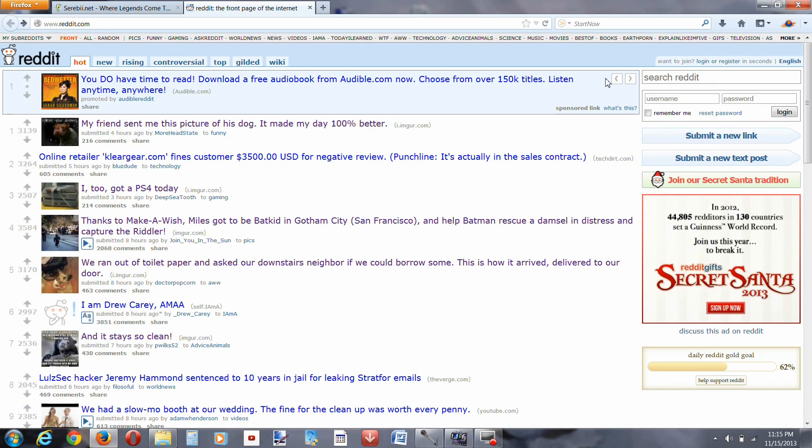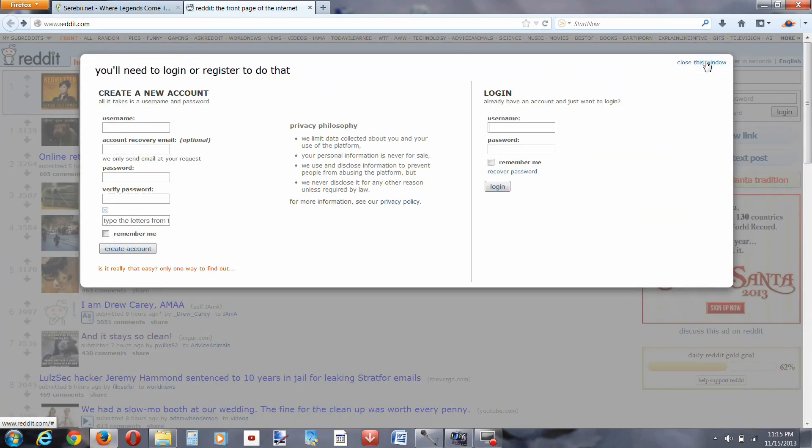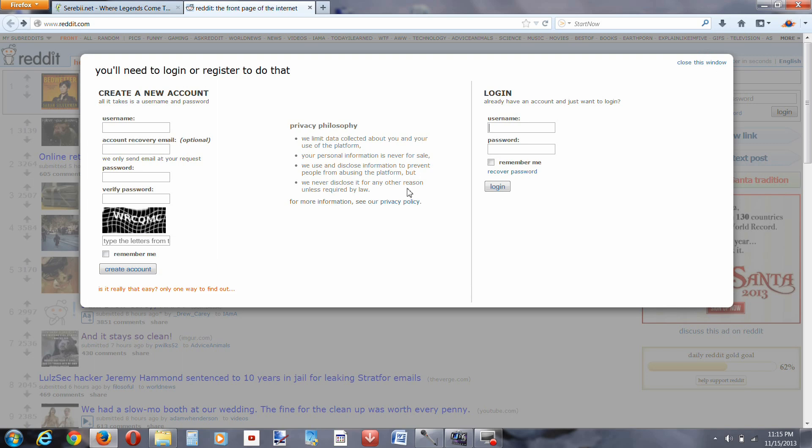All you have to do is go to reddit.com, log in, make an account. If you don't have an account already it literally takes like 10, 30 seconds, no problem.